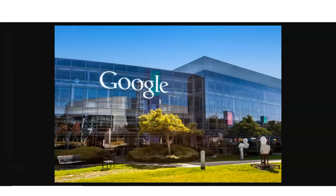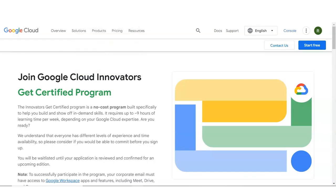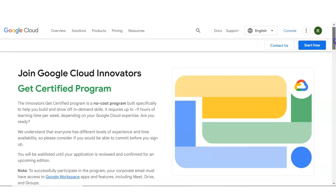It is a very good opportunity to get the certificate from Google. So without wasting our time, let's start the video. You can see here we are at the official page of Google Cloud, and one program is given — the Google Cloud Innovator Certified Program. Under this program you will get multiple free courses.